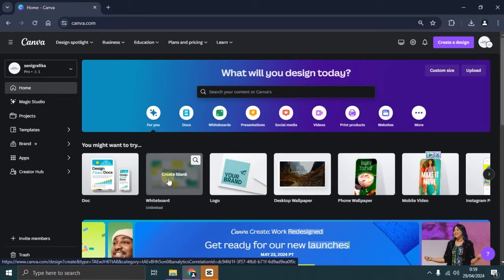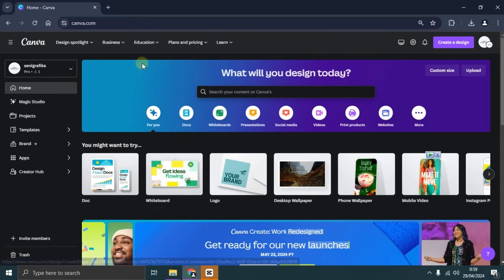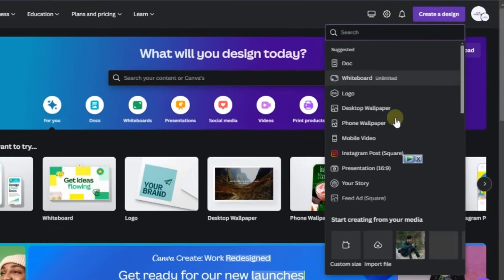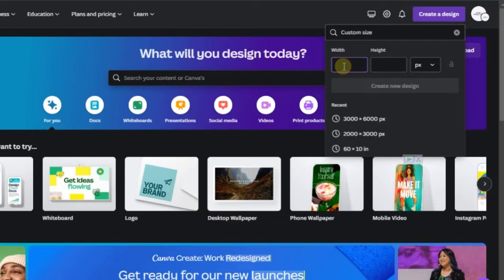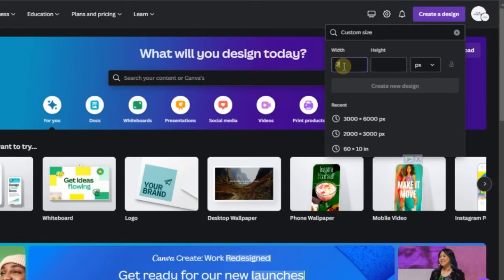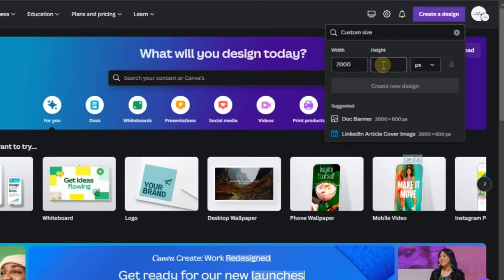Once you're there, you'll be directed to the Canva homepage. Now, let's create a custom size according to the photo we're going to edit. Here, I'm using dimensions of 3000px x 2000px. Feel free to choose any dimensions you prefer.